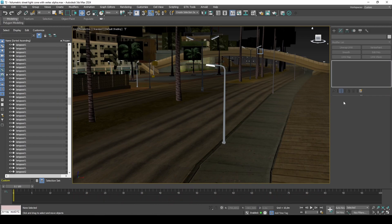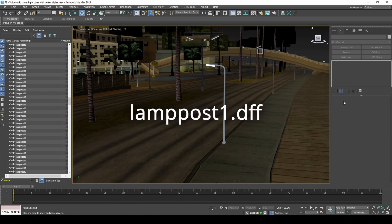I am working with an IPL chunk from the game, but importing Lamp Post 1 DFF, and perhaps a road, should be enough.